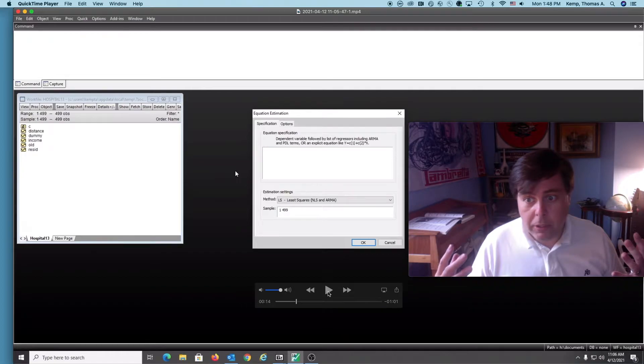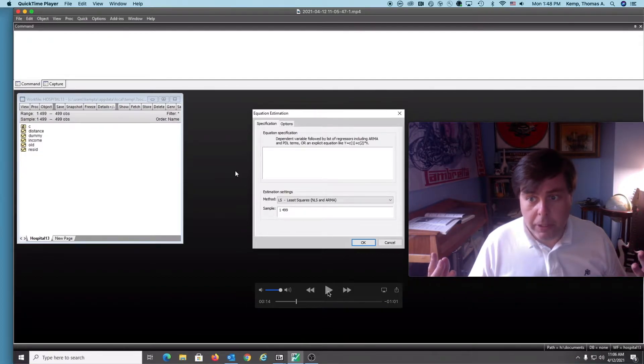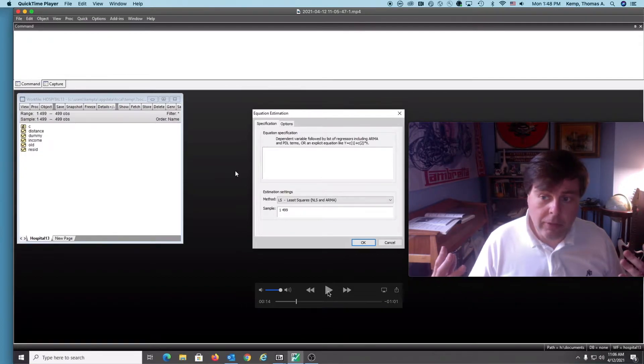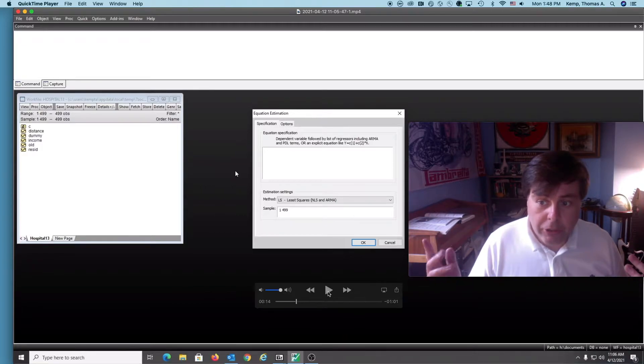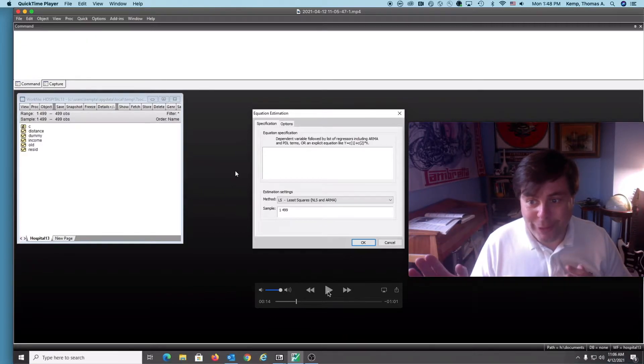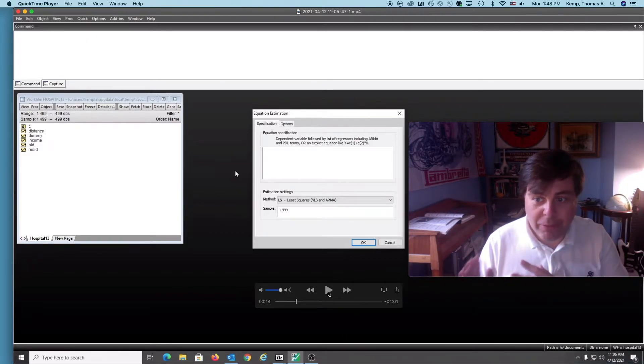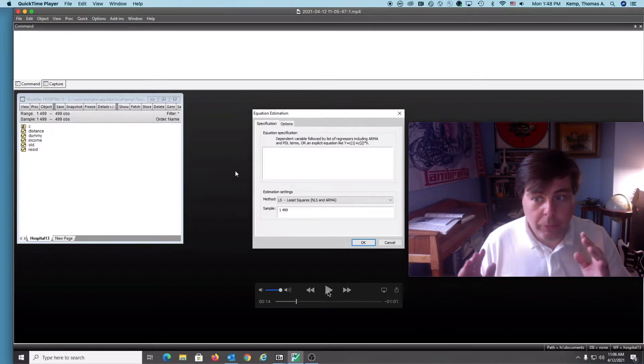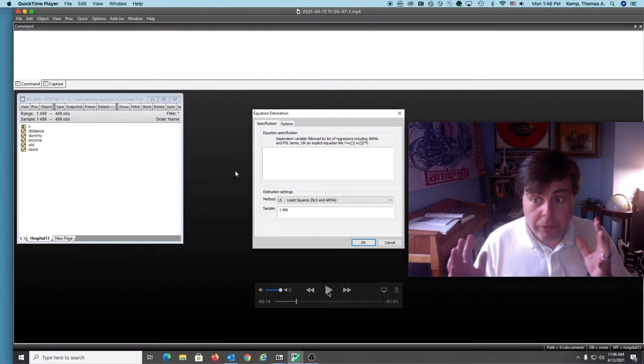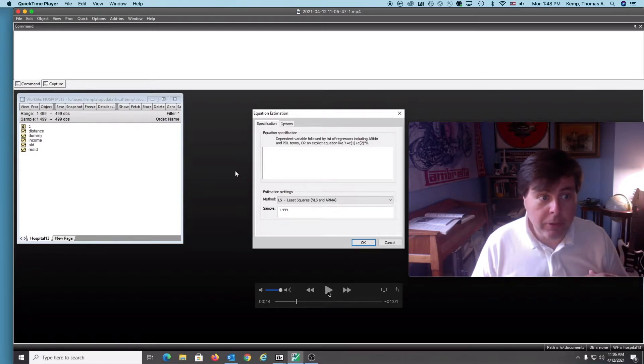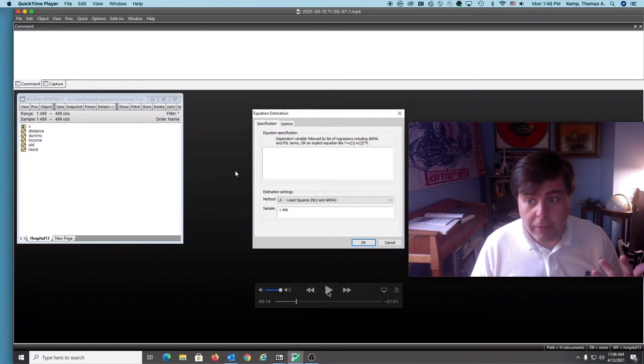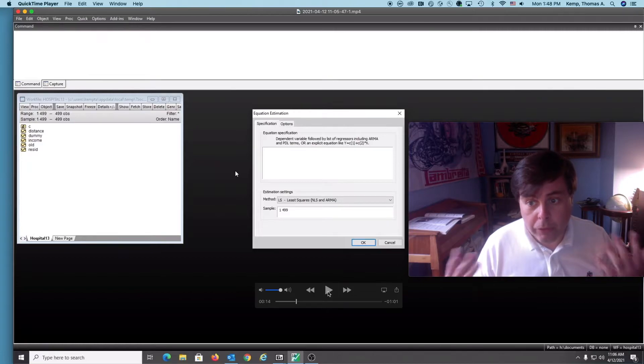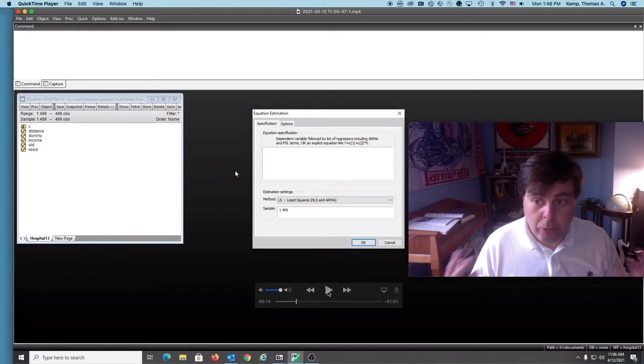The dependent variable is a dummy. In this case, the data is on whether patients went to our hospital or another hospital. If they went to our hospital, one; other hospital, zero. We have some variables for distance, how far they are from our hospital, their income level, and whether they were 75 years or older, variable old.